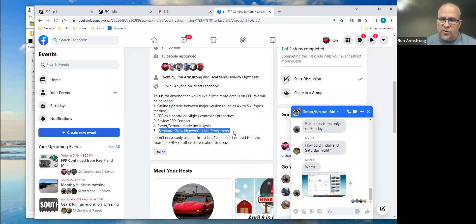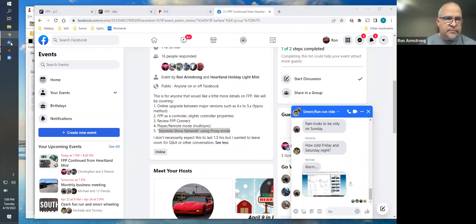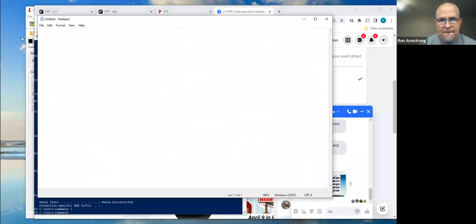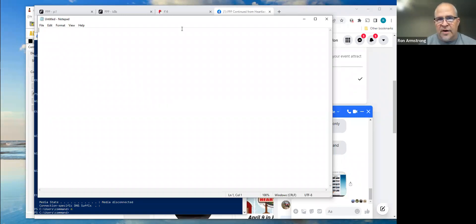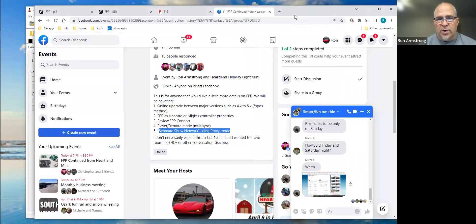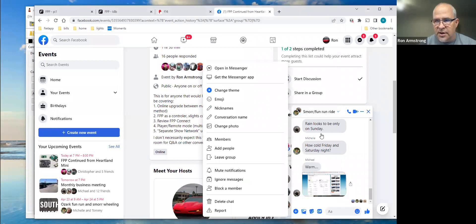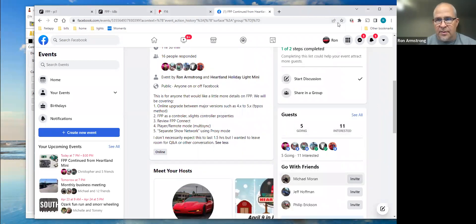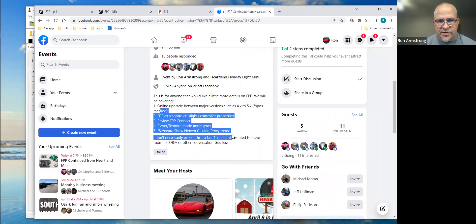Does anyone else in the room have other questions or anything they want to make sure we cover tonight before we start jumping in? Feel free to use the chat — John will keep an eye on that as well. If you have questions, don't hesitate to come off mute. Stop me at any time if I'm going too quick or if you want to cover something more.